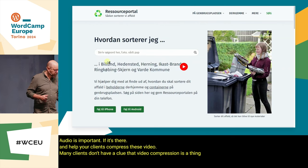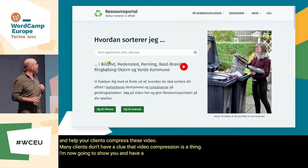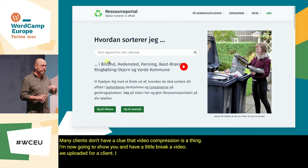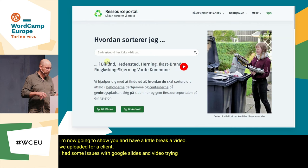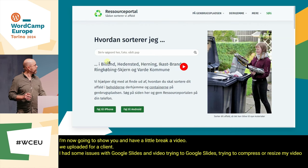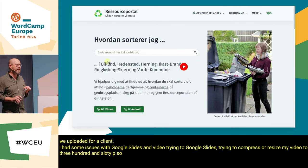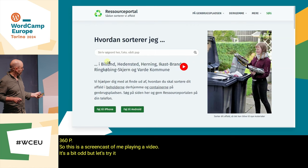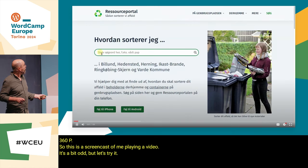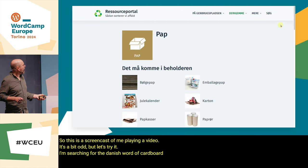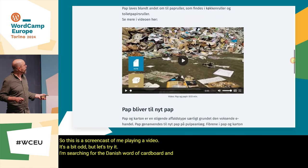I'm now going to show you a video we uploaded for a client. I had some issues with Google Slides trying to compress my video to 360p, so this is a screencast of me playing a video. I'm searching for the Danish word for cardboard, locating the video on the page, and enabling captions.